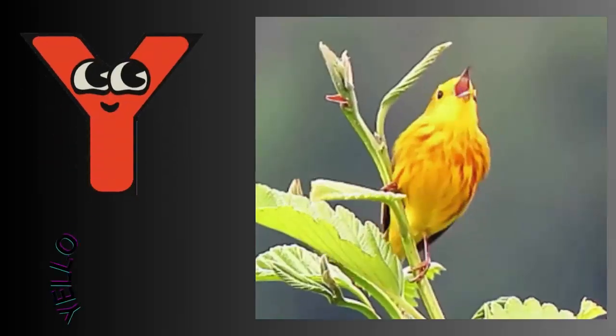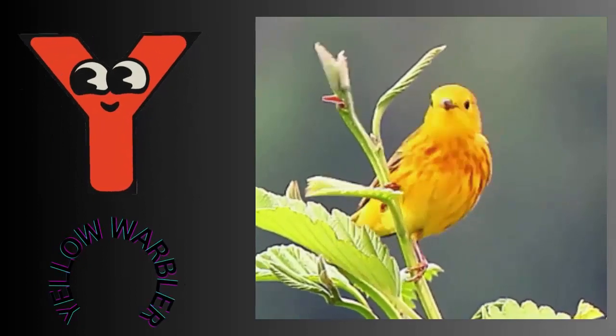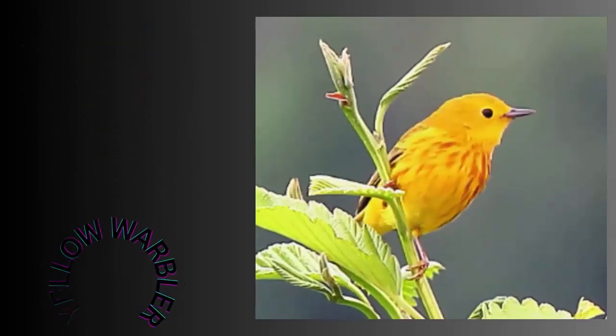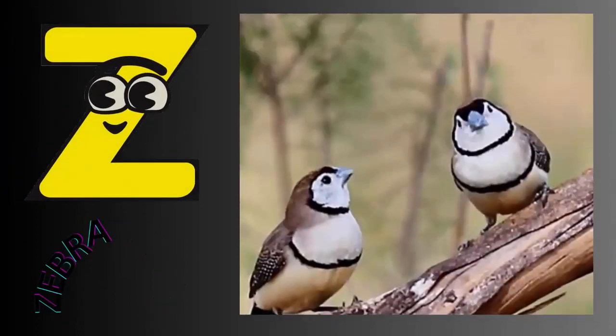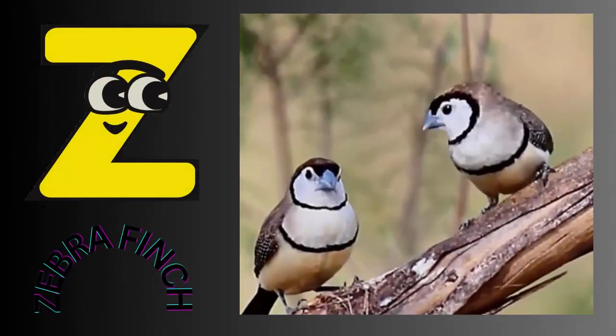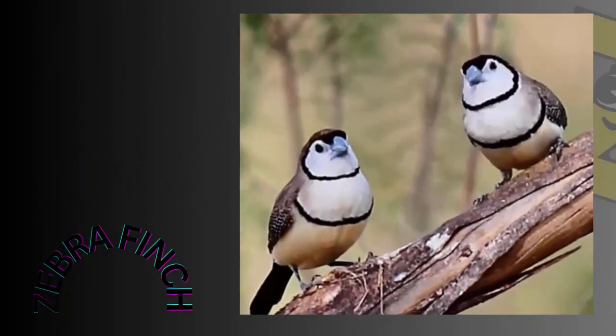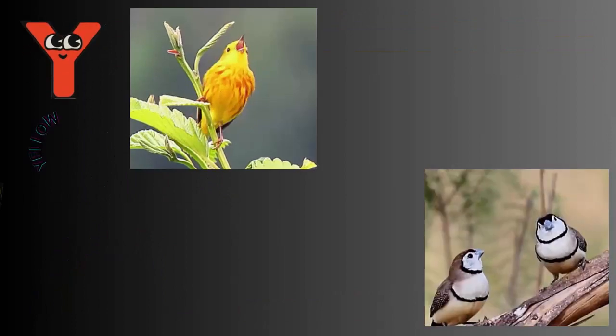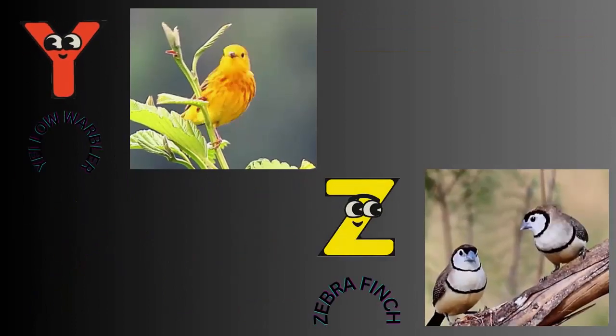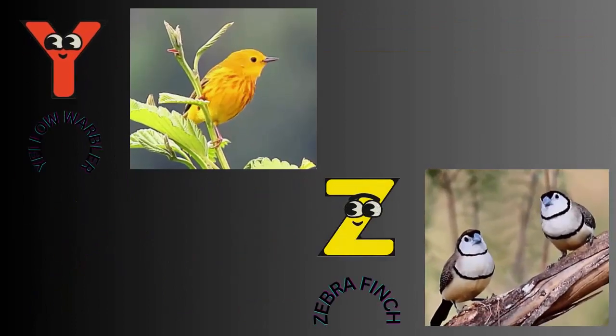Y for yellow warbler. Z for zebra finch. Thank you.